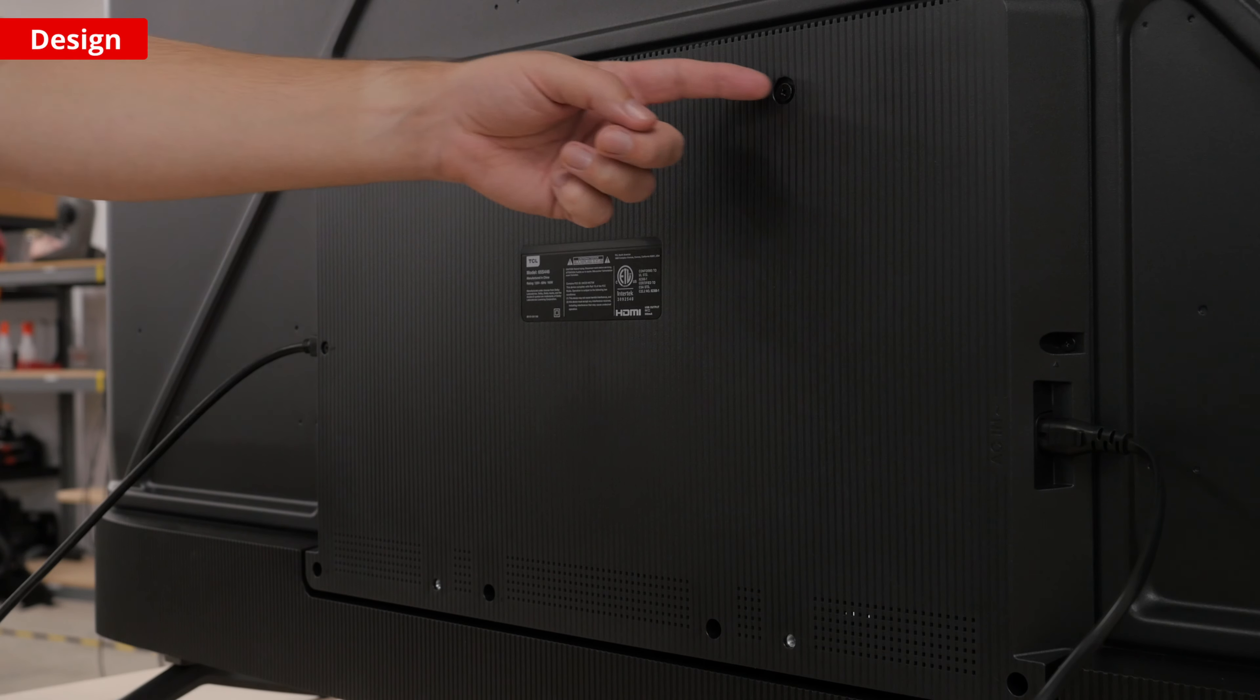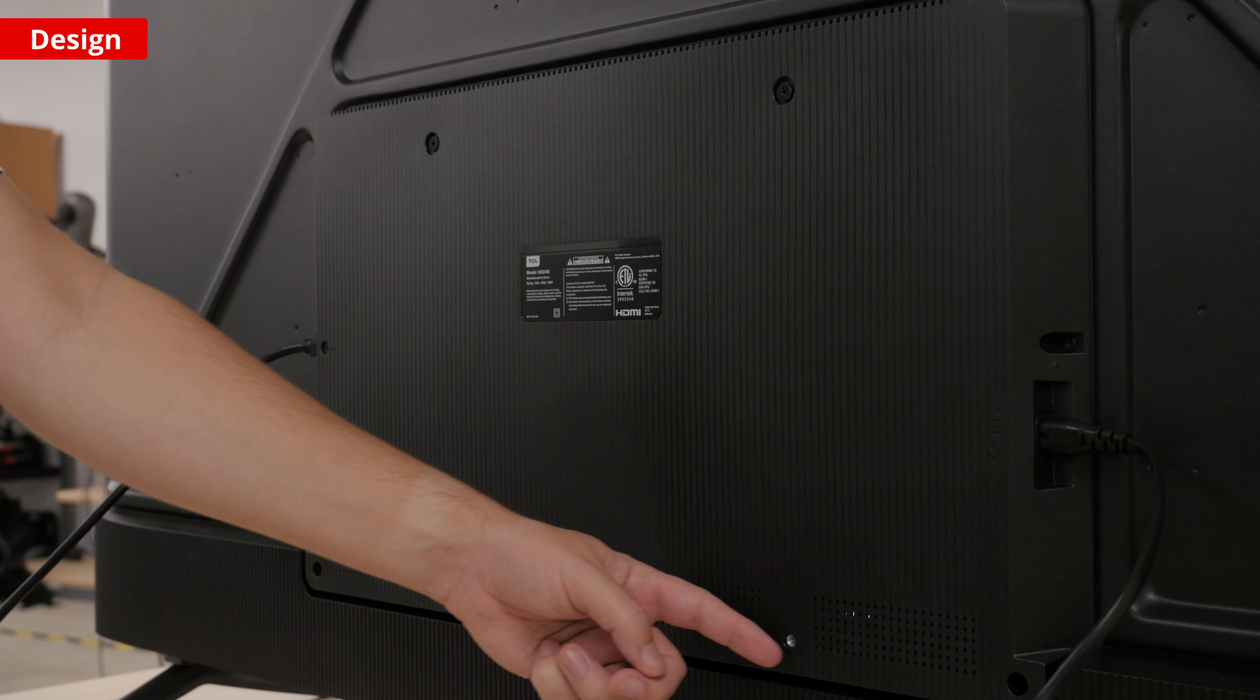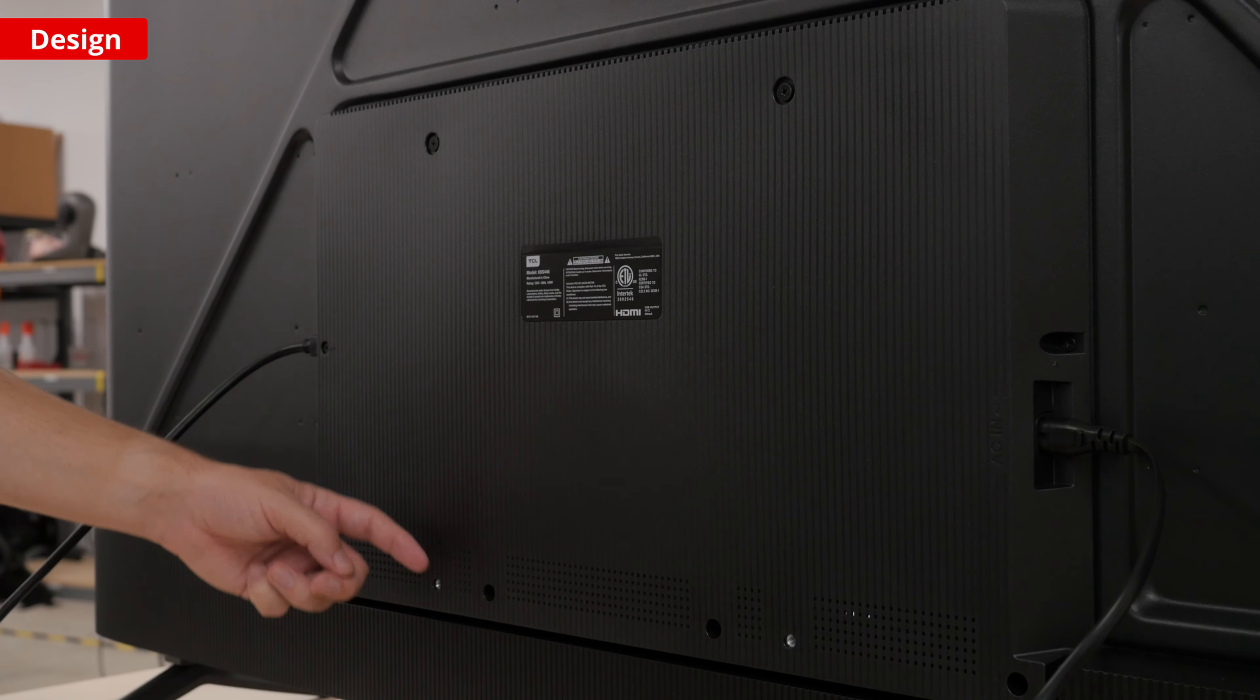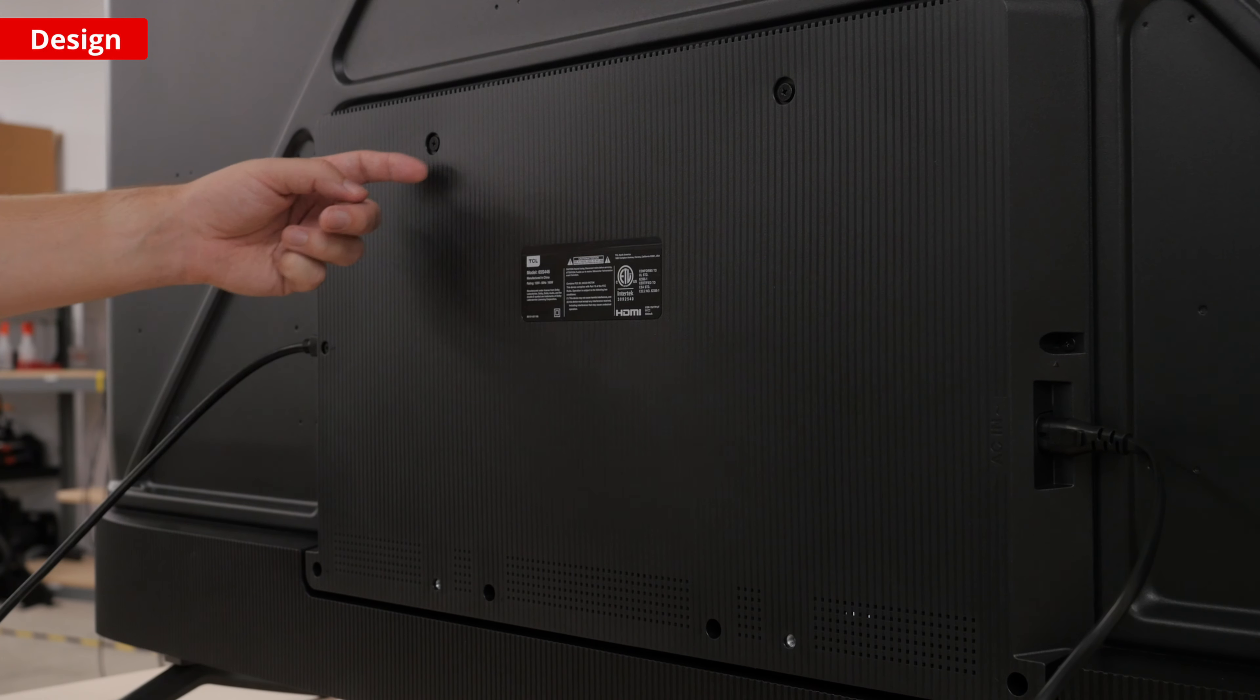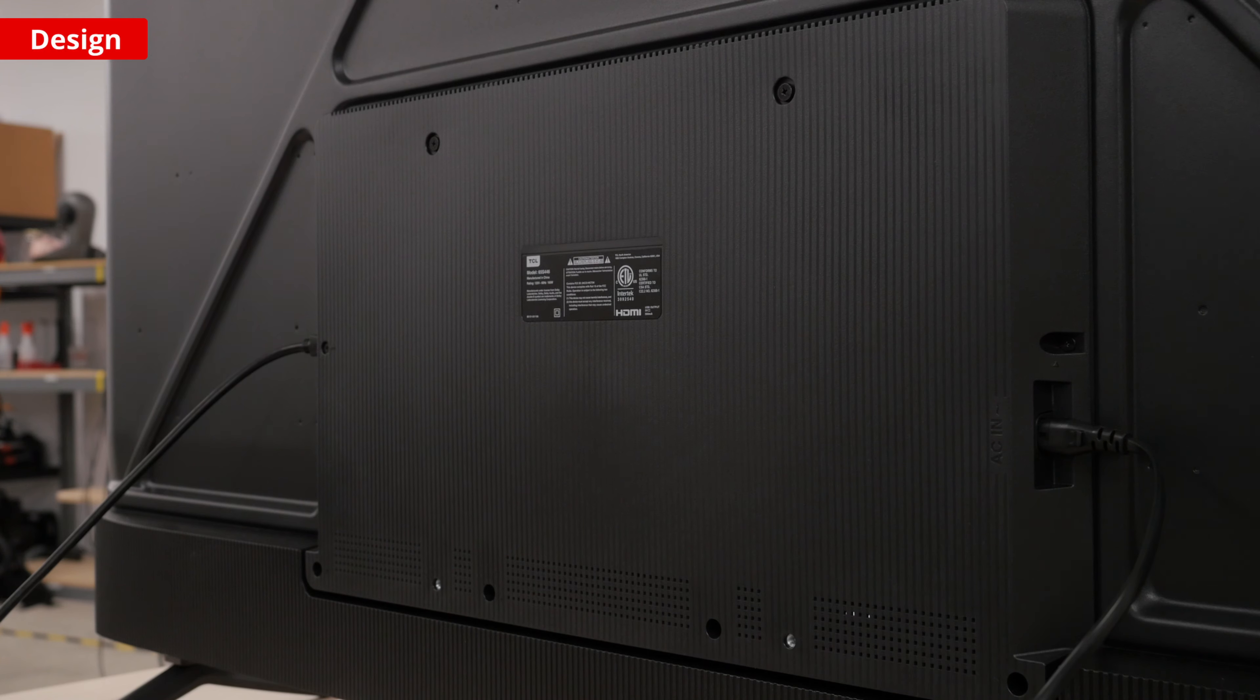The back of the TV fits the VESA mount standard, so you can wall mount it for a cleaner look, and it has a pretty typical thickness, so it will stick out a bit.